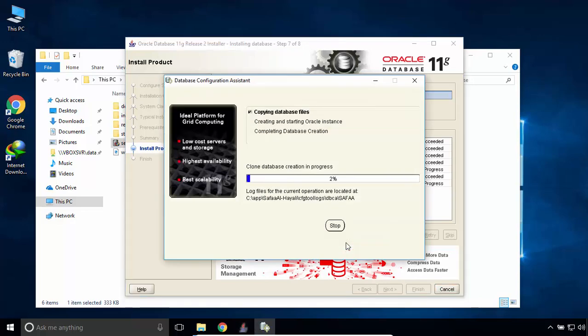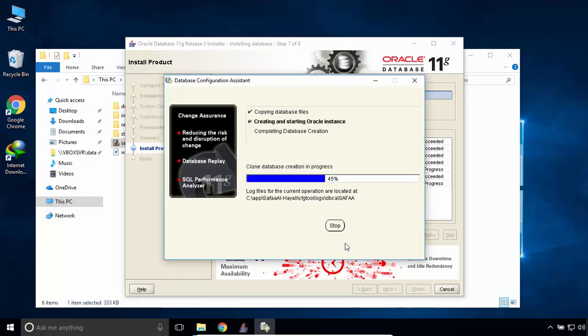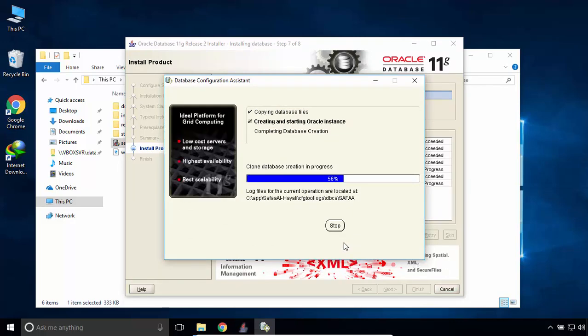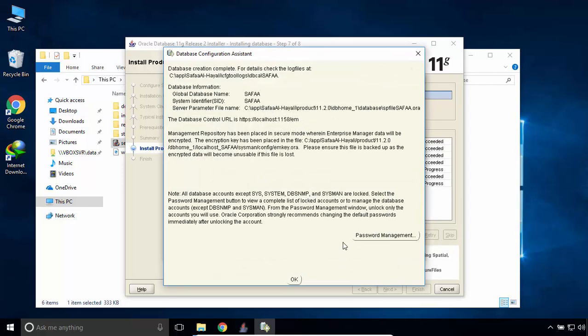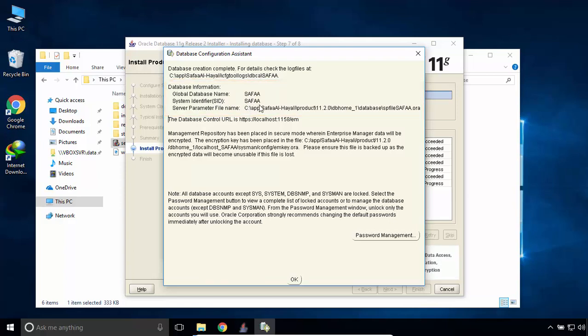This is the last process for creating database and Oracle Instance. Database creation complete. Global Database Name and the System Identifier is Safa. You have to remember yours.